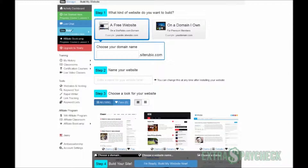Hi everyone, this is Alex from Extra Paycheck Blog. In this video I'm going to do a quick demonstration of SiteRubix — I'm going to show you how to set up a website completely free and in less than a minute using this platform. What you're seeing on your screen right now is the members area of SiteRubix, and it involves four steps in all to get your website going.